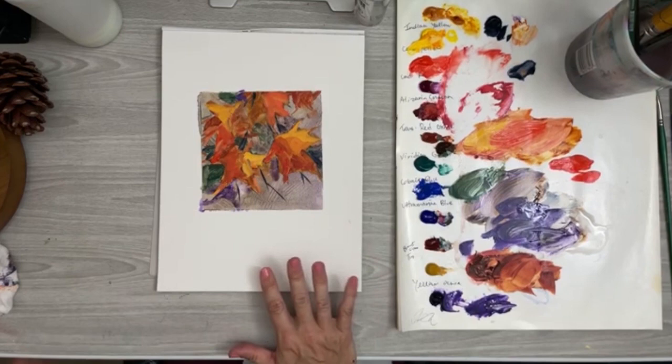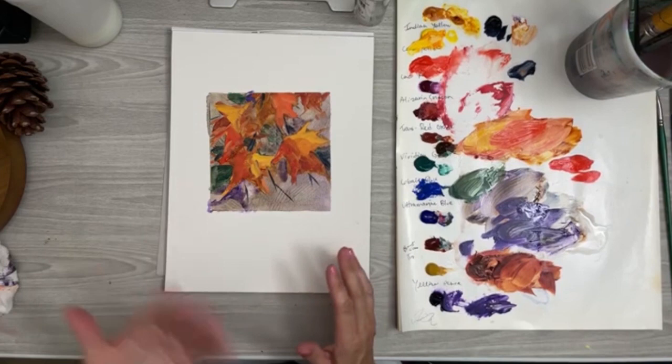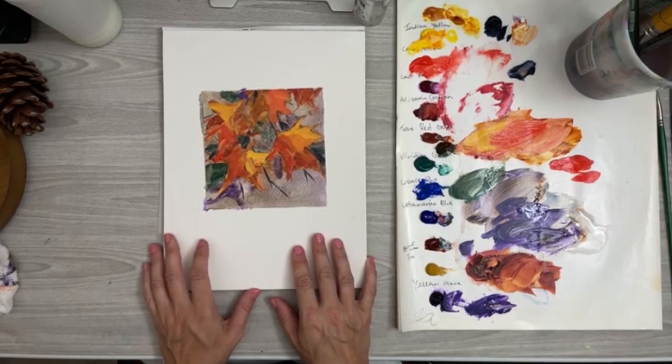For all of you on my Patreon, you'll get the reference photo and you'll get to watch these as long as you're a member. For my YouTube fans, thank you for watching. Don't forget to hit the like and subscribe button, and I'll see you in the next video.